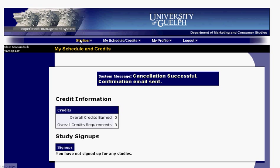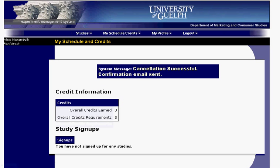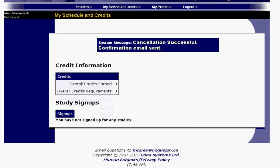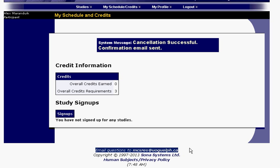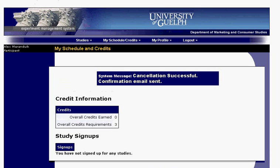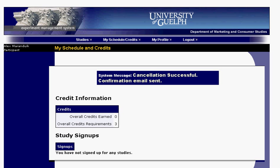It's a very easy and intuitive system to use. If you have any questions at all about how to use it, problems logging in, or problems using the system, just email us at mcsres@uoguelph.ca and we'll help you out as best we can. Hopefully you found that informative.